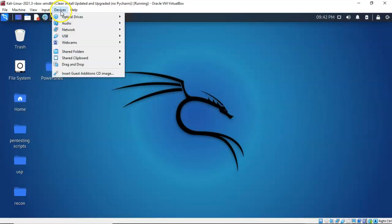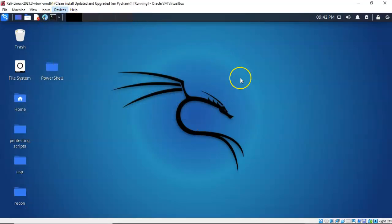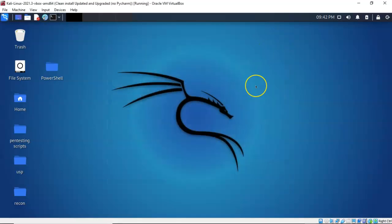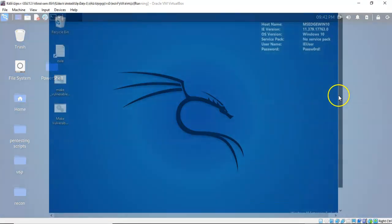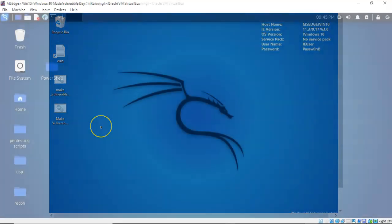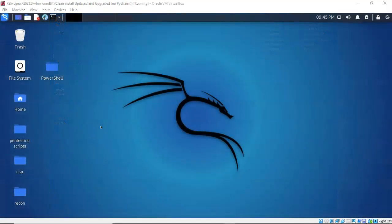Both of my VirtualBox network adapters are set to NAT network. Make sure that both of your network adapters for your target and your attack machine are set to NAT network. You'll then want to find the IP address for your attack machine. You do this by opening up a terminal and typing in ifconfig or IP space ADDR. This is a copy of the Windows 10 developer edition. I downloaded it from the Windows 10 developer site as an OVA file for VirtualBox. And now with all the administrative junk out of the way, we are ready to proceed on with the lab.